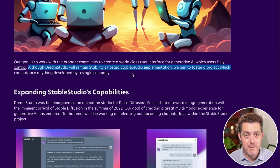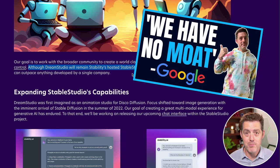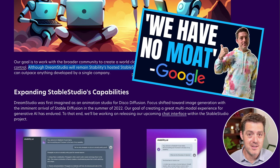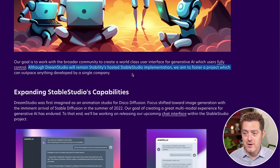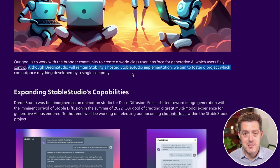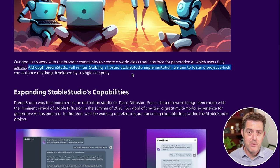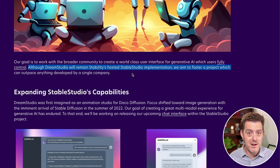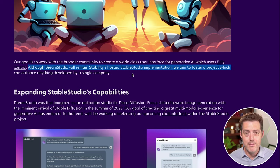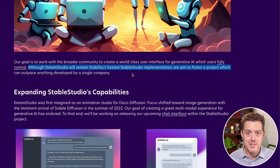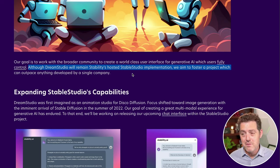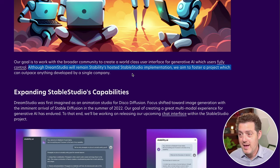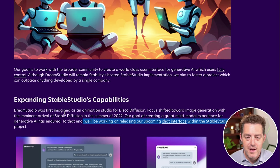And that was the whole premise of Google's 'We Have No Moat' leaked document. These smaller models are able to be iterated on in a much quicker way by thousands or hundreds of thousands of engineers, rather than just a core set or handful of engineers inside a company that may be hampered or slowed down by internal bureaucracy and legal considerations. All of those are thrown out the window and really anybody with a decent computer can build on top of this now.